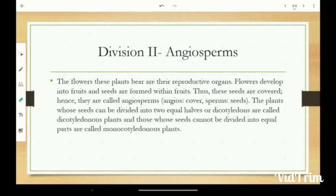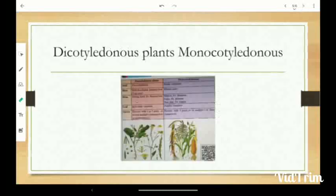Angiosperms are further divided into two groups. Plants whose seeds can be divided into two equal halves are called Dicotyledons. Plants whose seeds cannot be divided into equal parts are called Monocotyledons.